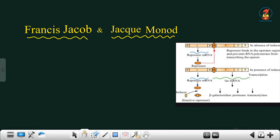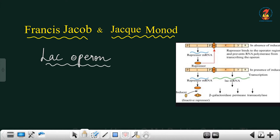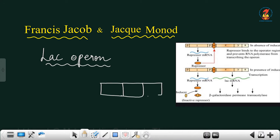In the lac operon, there are three structural genes. I am drawing the three structural genes — one, two, three. These three structural genes are indicated as Z, Y, and A. Remember the order: A, Y, Z. These are the three structural genes of the lac operon.